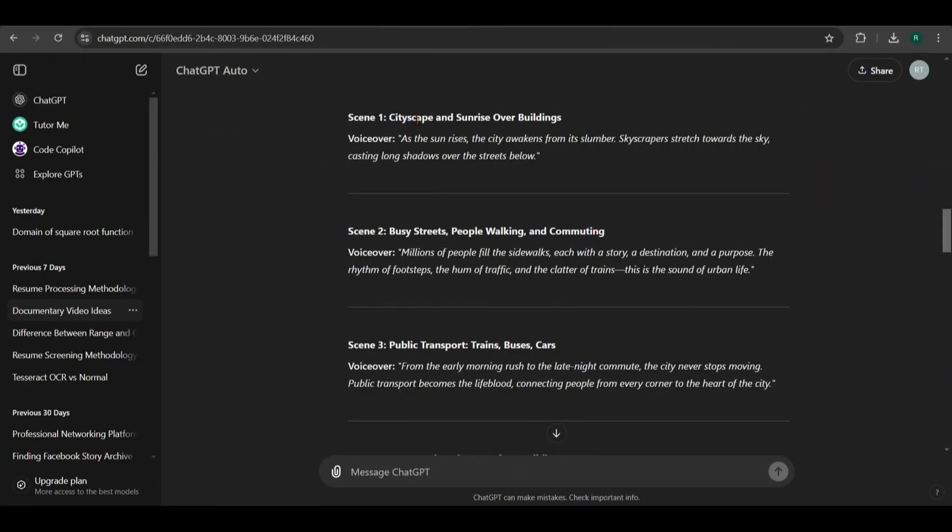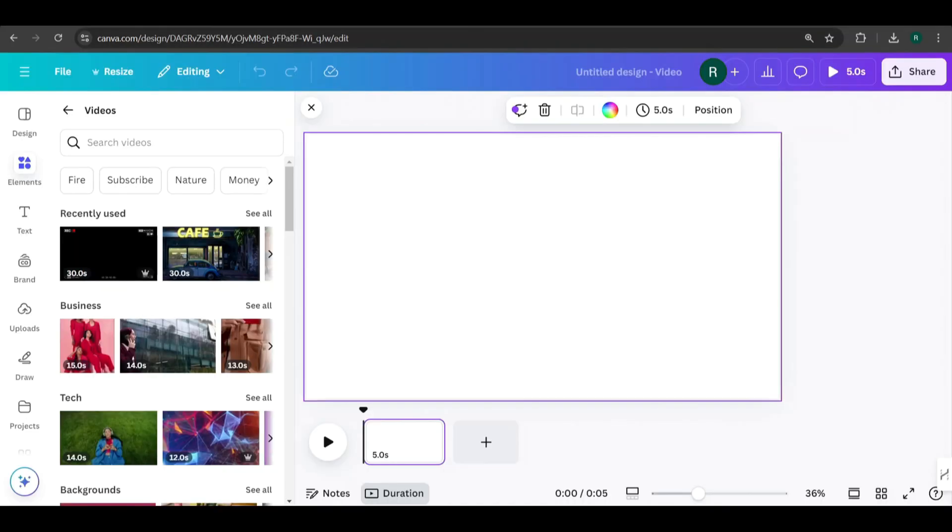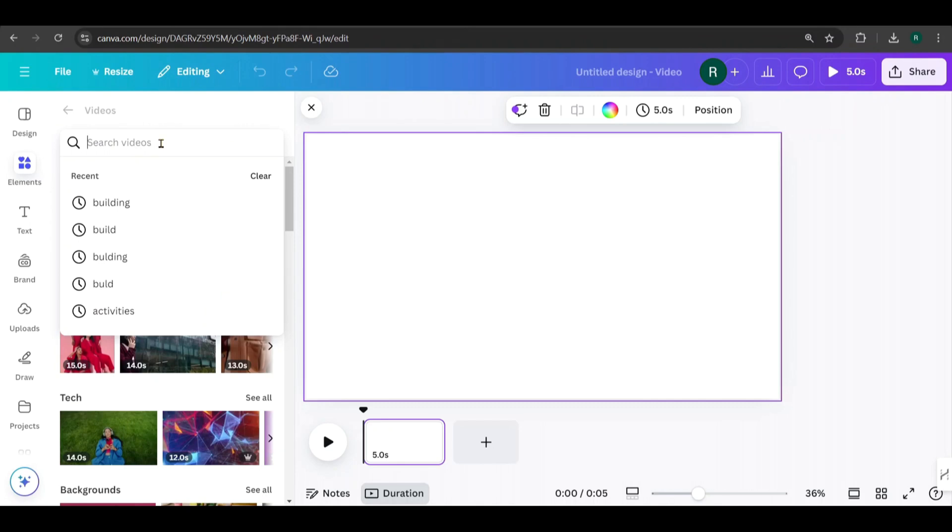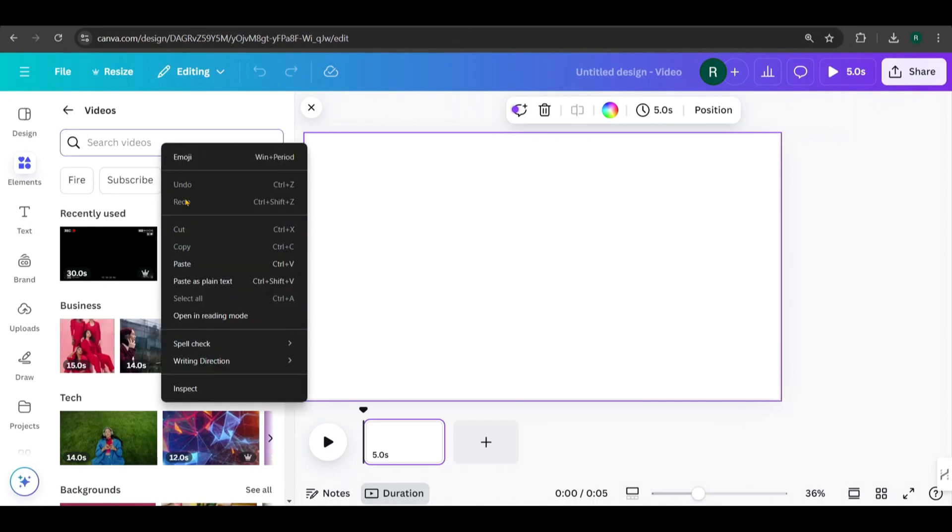Now, let's move on to the script that ChatGPT provided. In each scene, it has mentioned the type of video clips we need. So, copy that description of each scene, then search for matching videos in the Elements section on Canva.